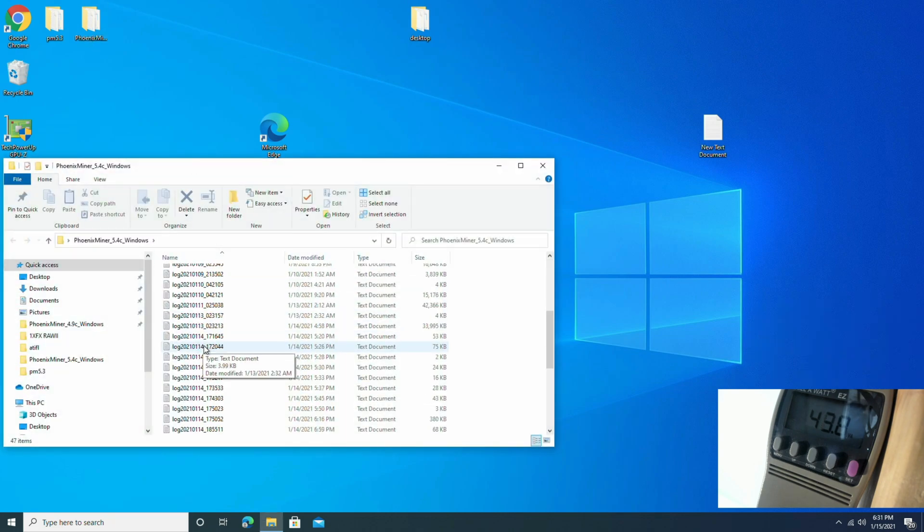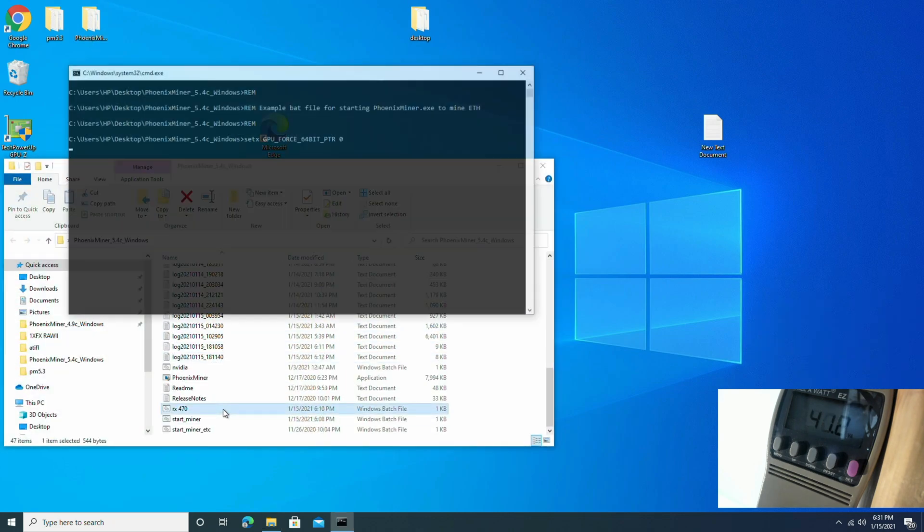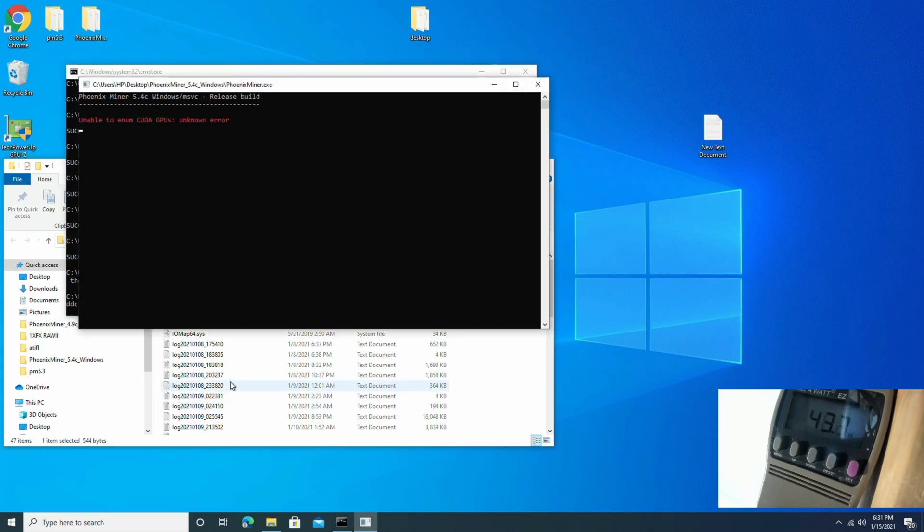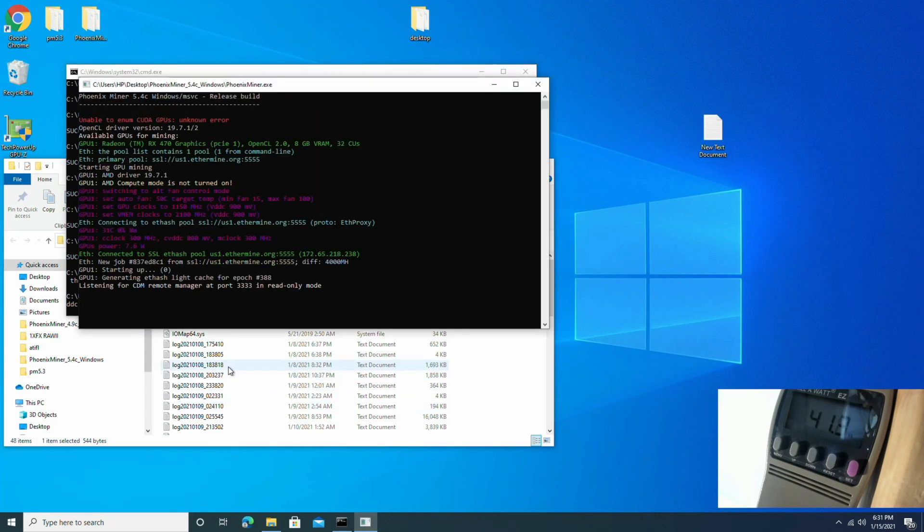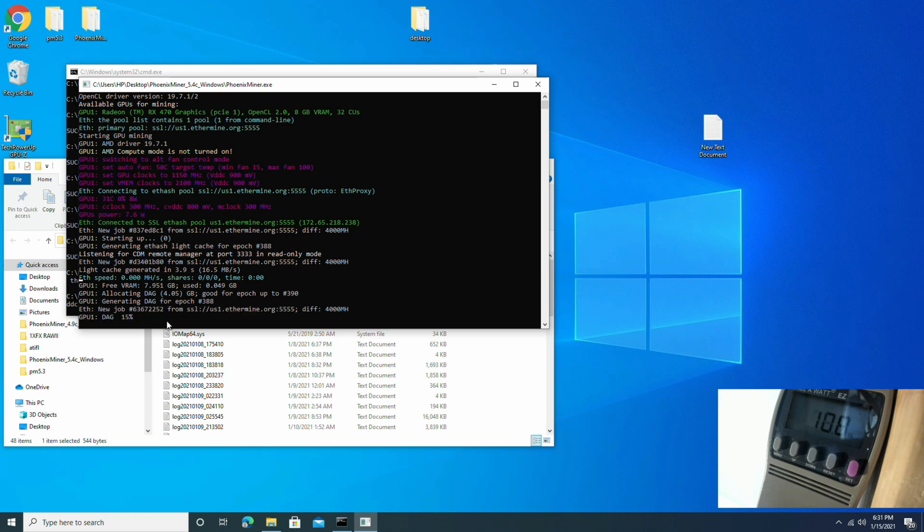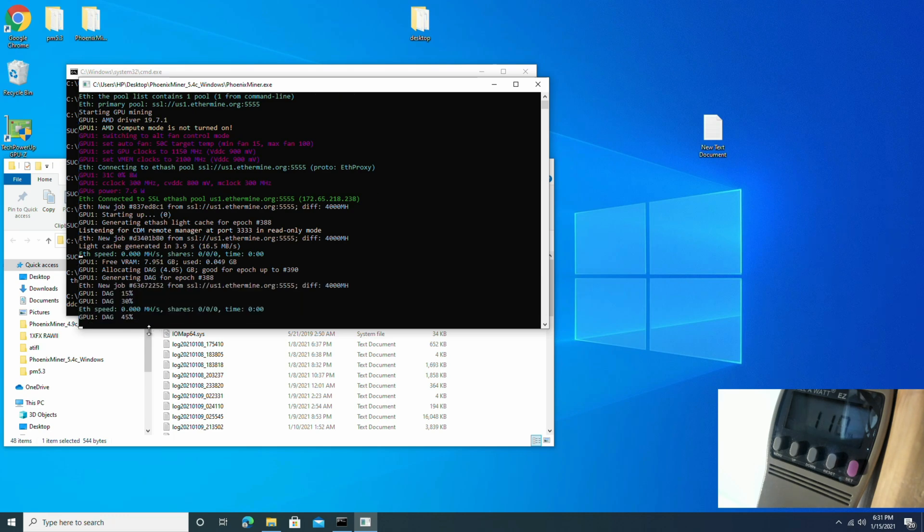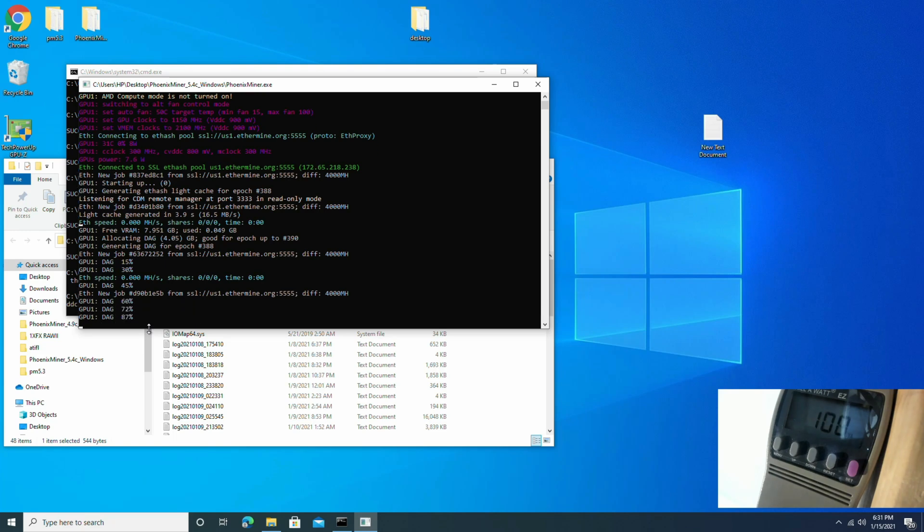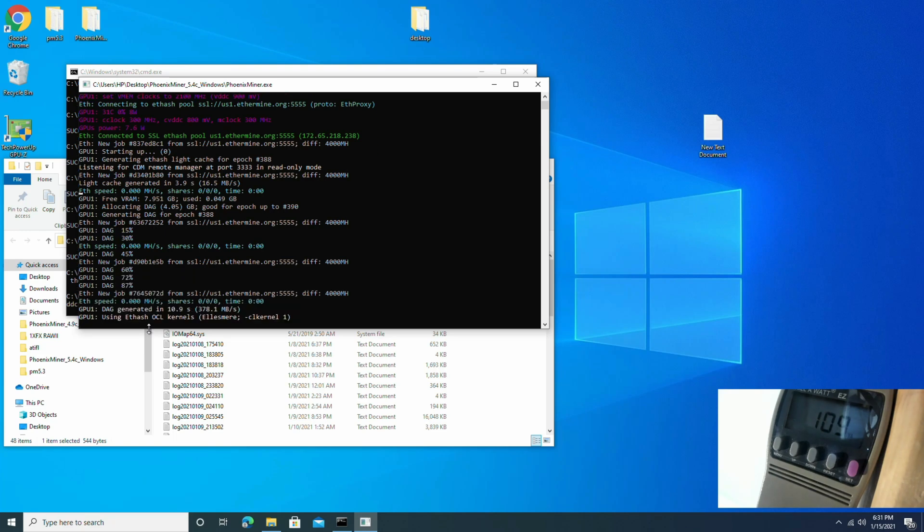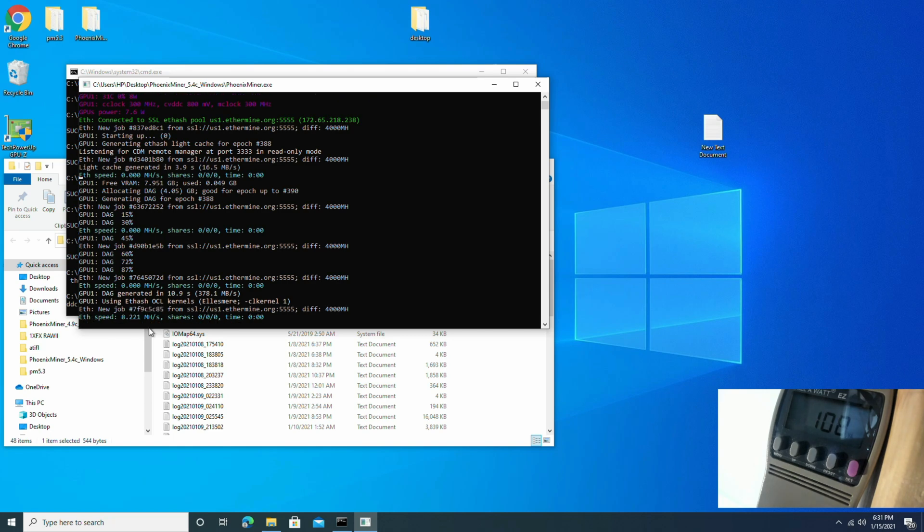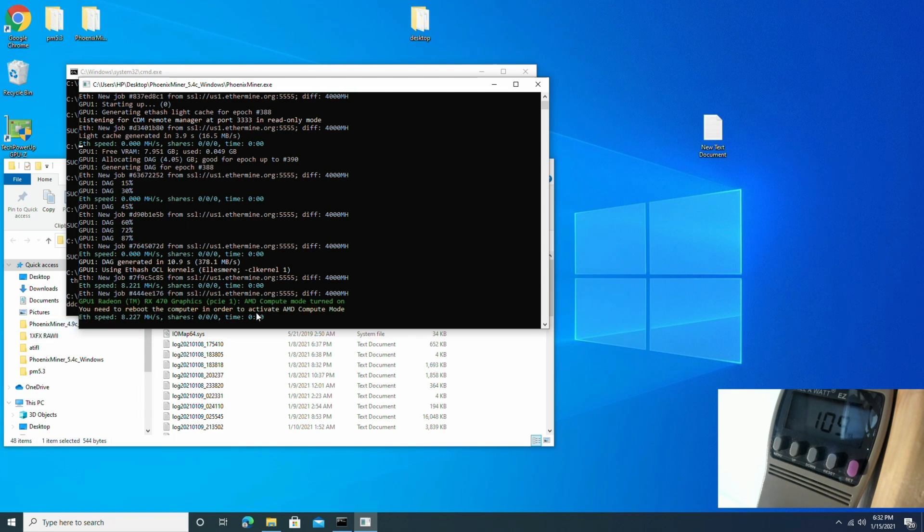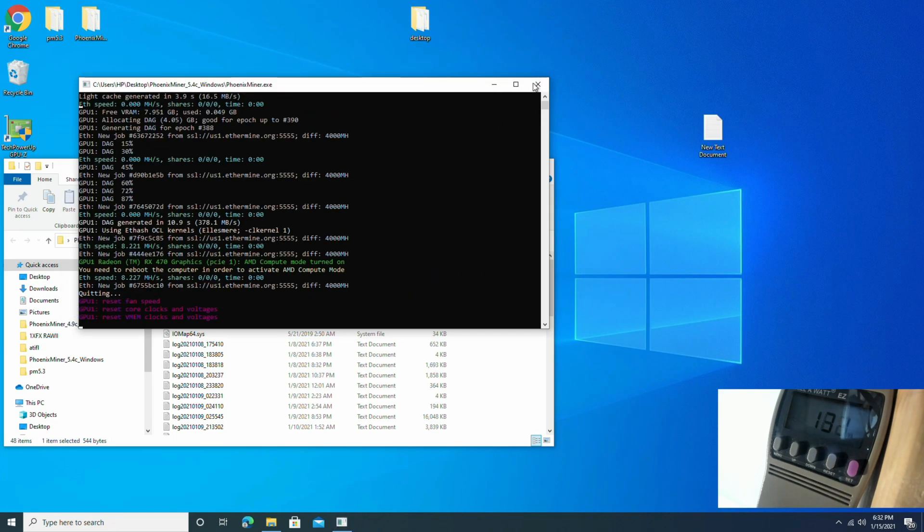Let's go and open up Phoenix Miner. Made a batch file specifically for this, I'll show you guys that in a minute. And as you can see right there, AMD compute mode is not on. So we're going to wait to see this load up. Alright, so one quick note. We are running it in administrator. You have to run it in administrator, otherwise it's not going to work.